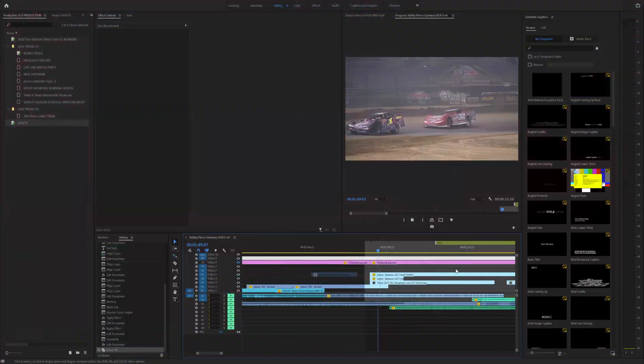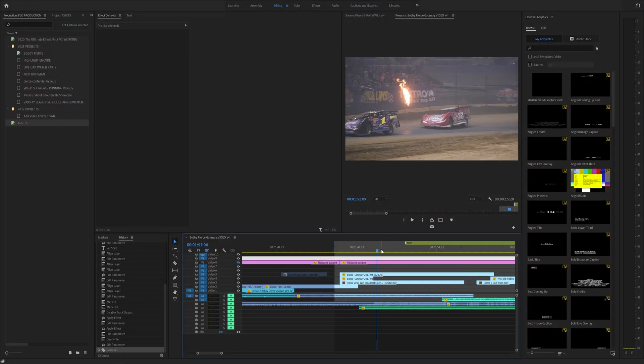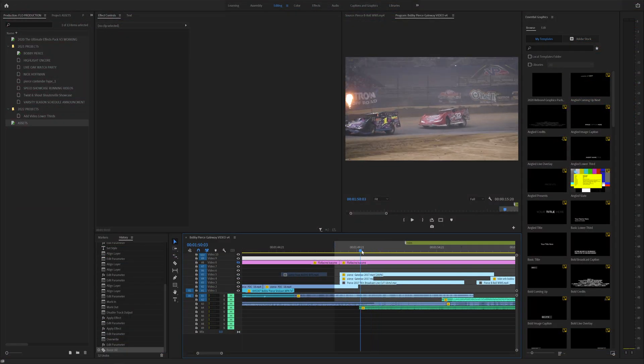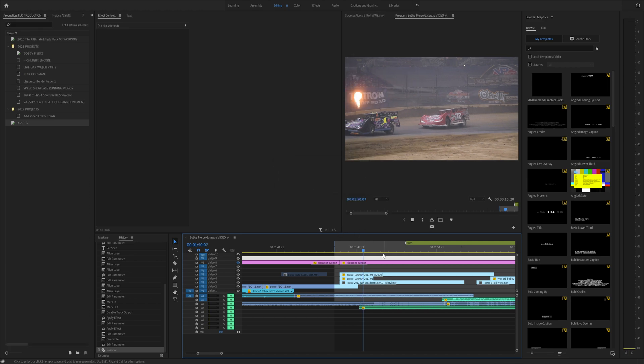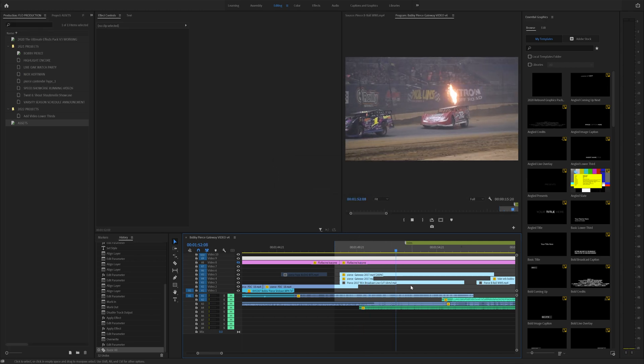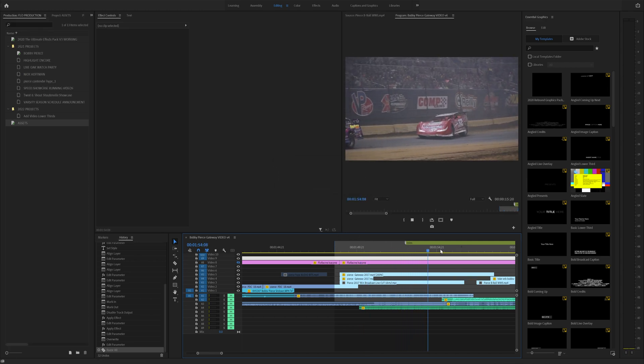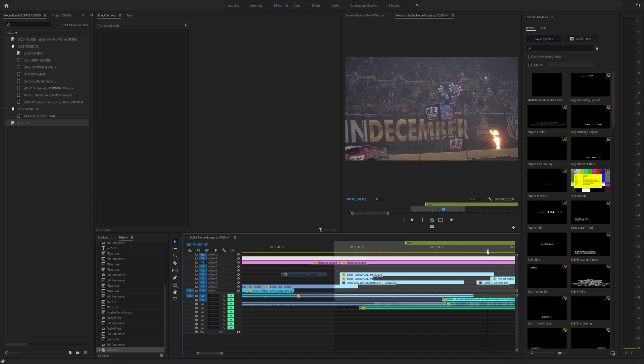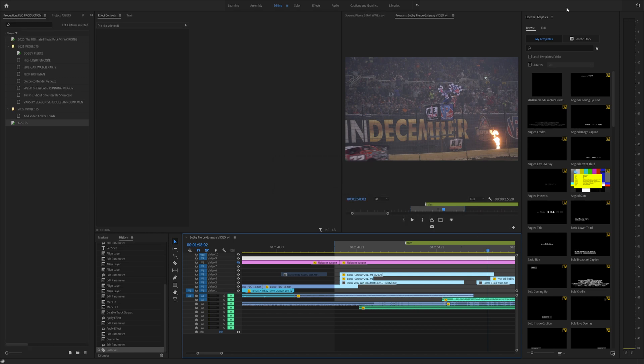I feel like tip number 19 shouldn't even have to be told, but when you're working on your project, constantly hit control S and that will save your project because if you lose something that you're editing on, it's really annoying. So control S, just hit control S. You got it.